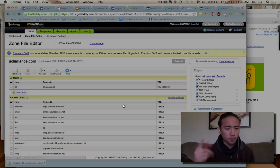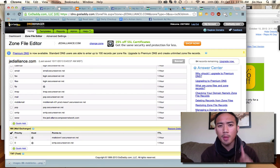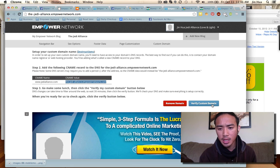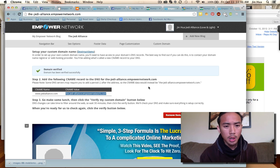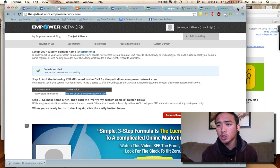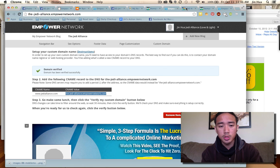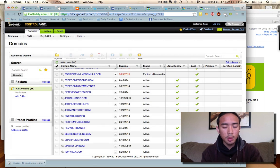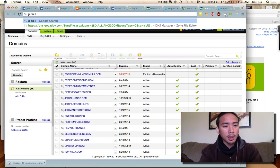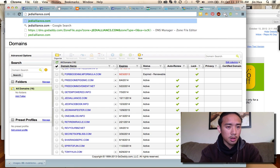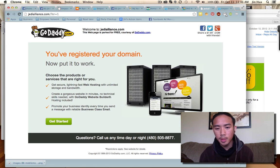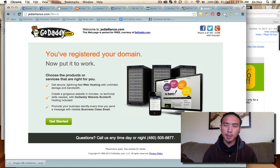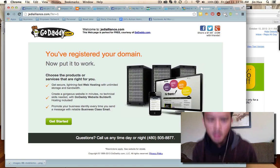Refreshing the page now — I tested this on my first domain mapping. I went back to Empower Network and clicked 'Verify Custom Domain.' It's already done on the EN side, but it may take a few minutes. Let me open a new tab and try jedialliance.com. Right now it's showing I've registered the domain but it's not up to date yet, so we just wait a minute or two.